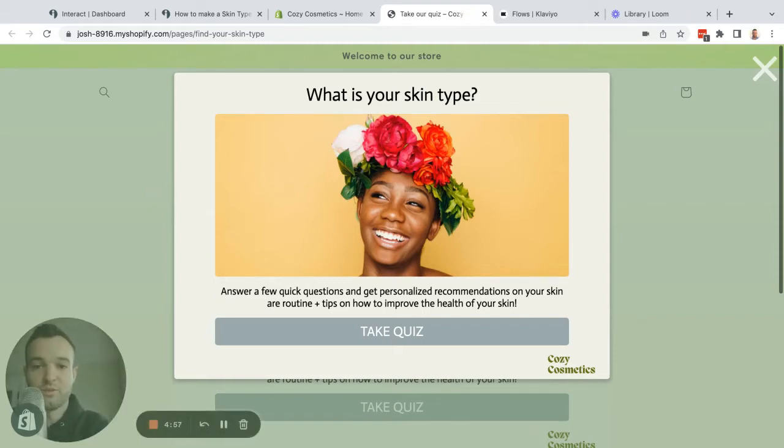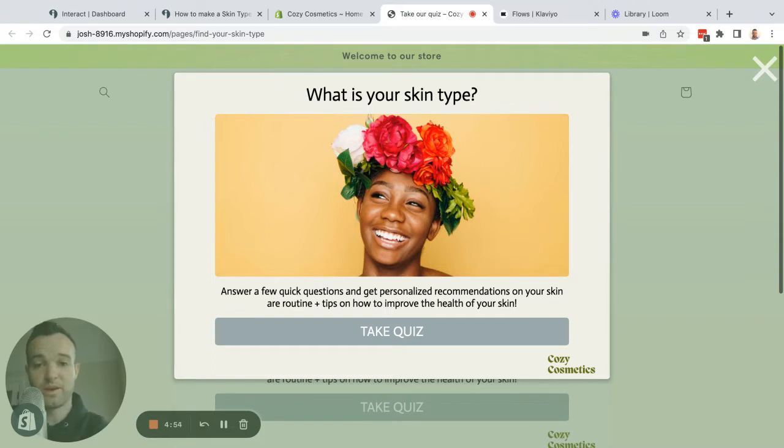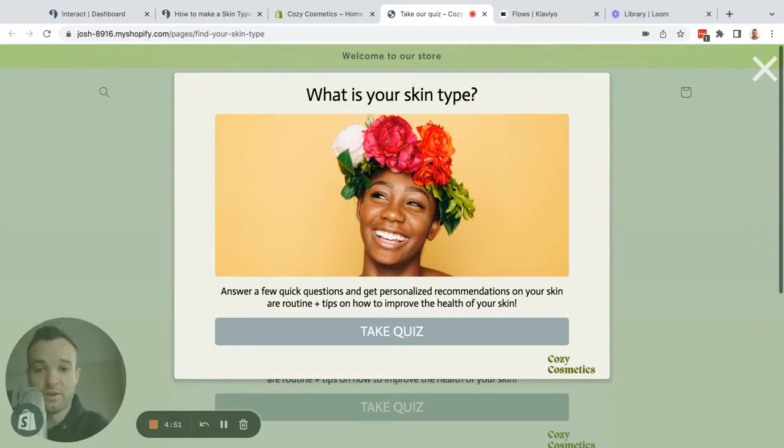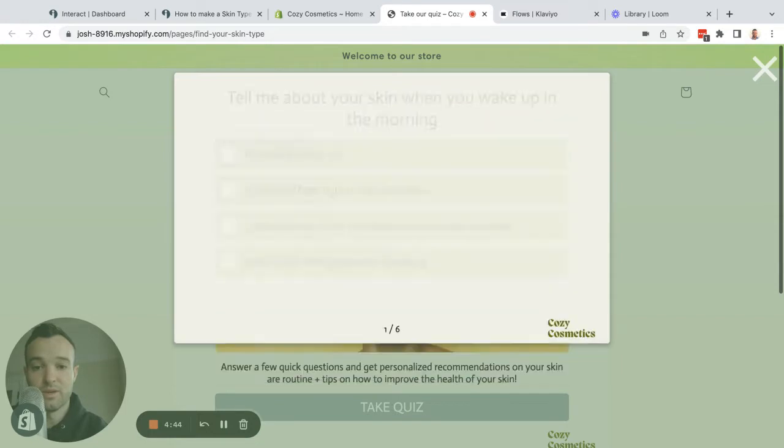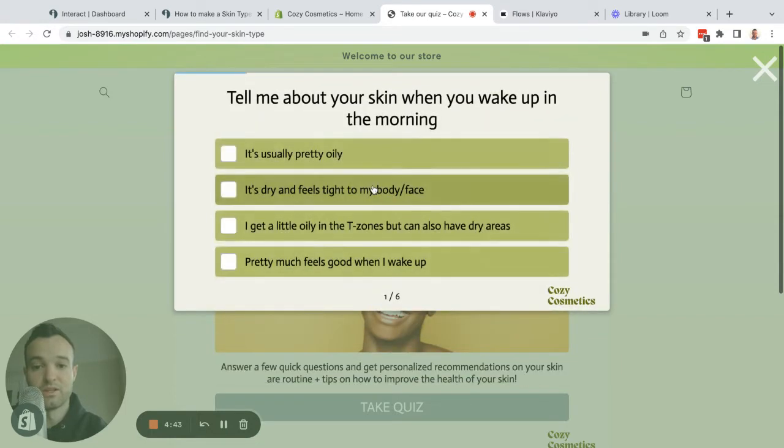Okay, in this video we're going to go through how you can make your own skin type quiz for your Shopify store. I'm on my Shopify store here and I have my skin type quiz showing up as a popup. Let's run through it and see how it works.